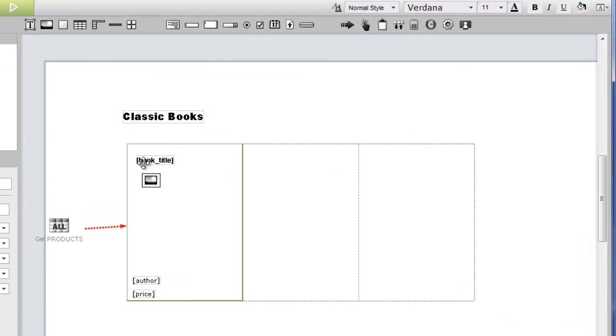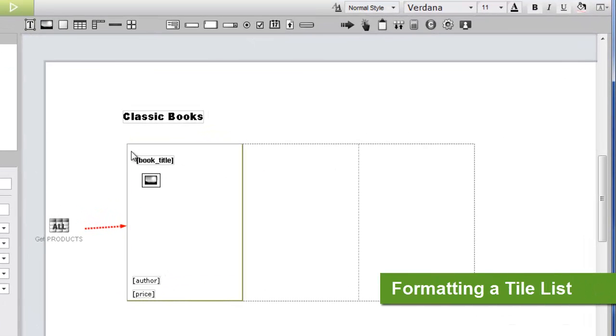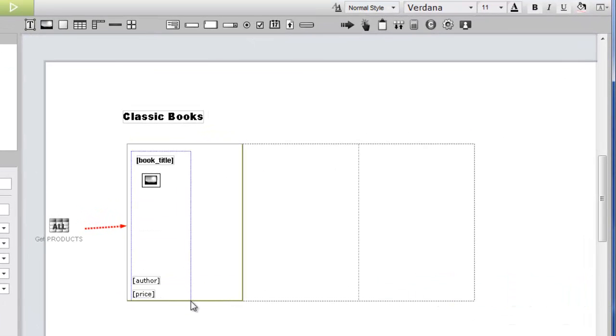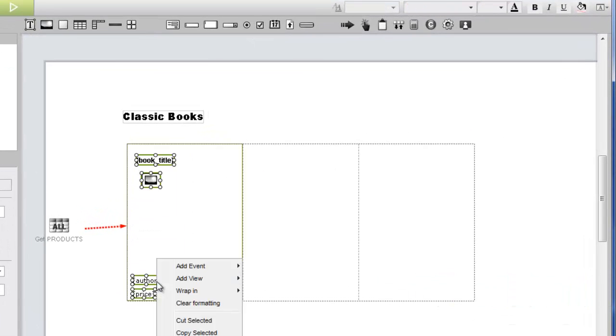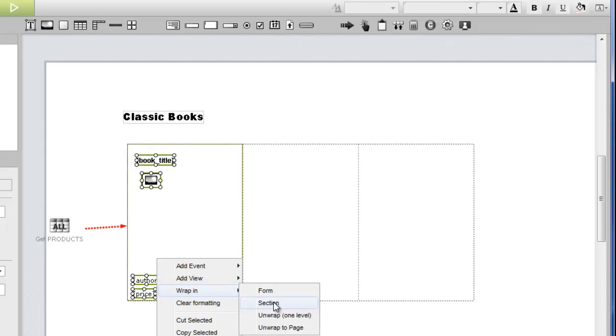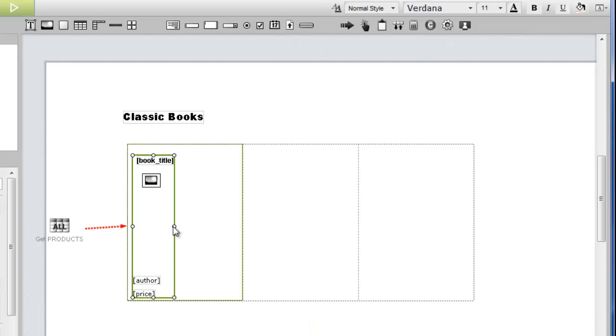We're going to give the tiles on our tile list the appearance of some padding. To do this, we'll wrap the tile's contents in a section and then apply a background color to the section.